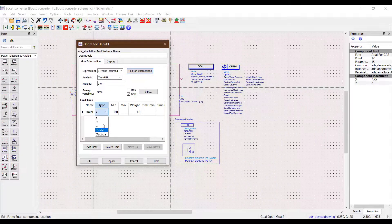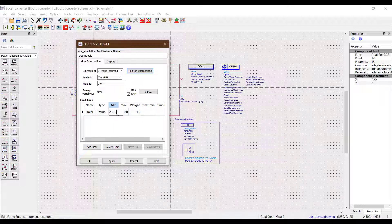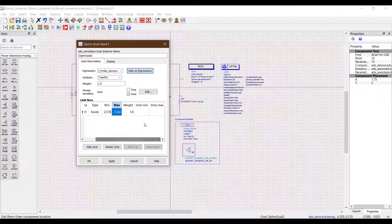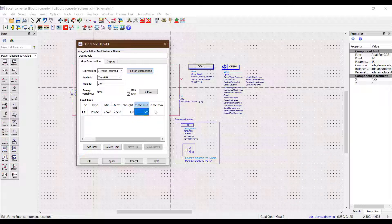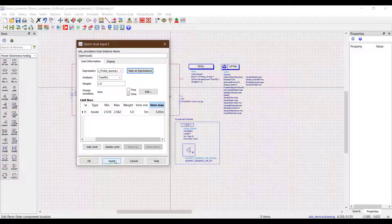In this example I am putting only one limit line that constrains the steady state inductor current. So in the limit lines I do not want my ripple current to be higher than 2.582 amps. So let's put a time window starting from 5 milliseconds and the minimum and maximum values for the current will be 2.568 and 2.582.